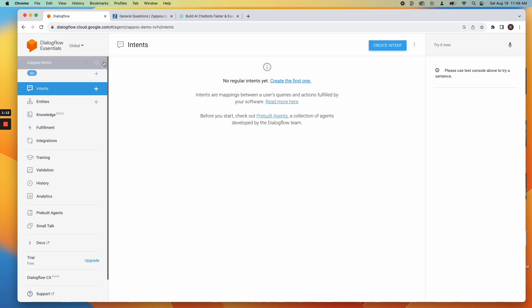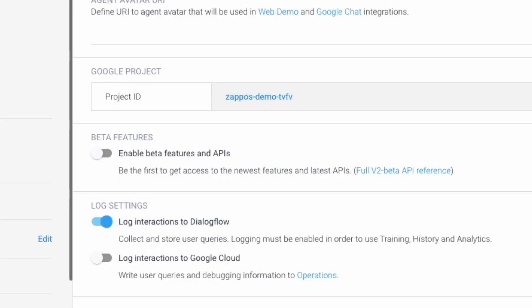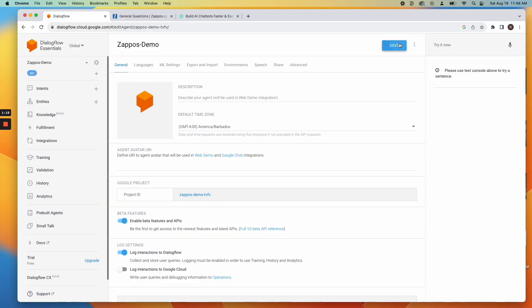Click the gear icon next to your agent's name. Toggle on the Enable Beta APIs switch and save.